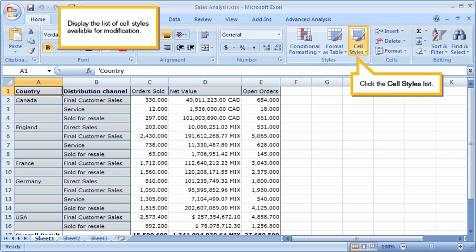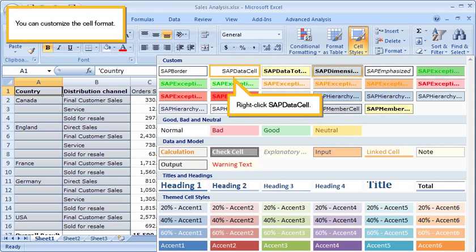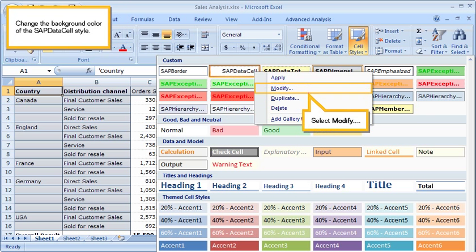Display the list of cell styles available for modification. Click the cell styles list. You can customize the cell format. Right-click SAP Data Cell.